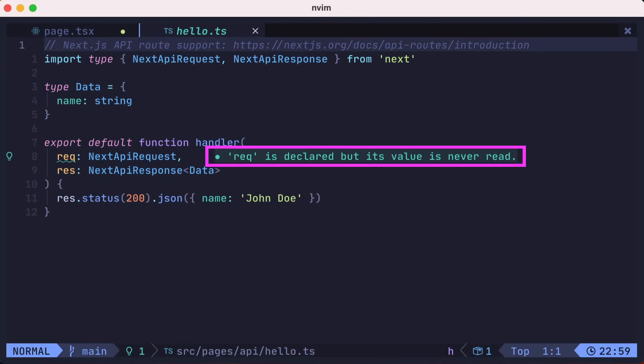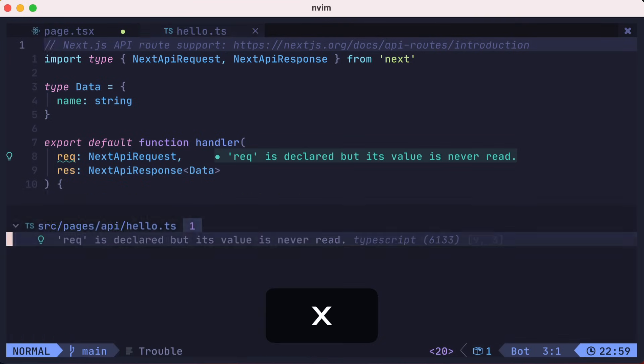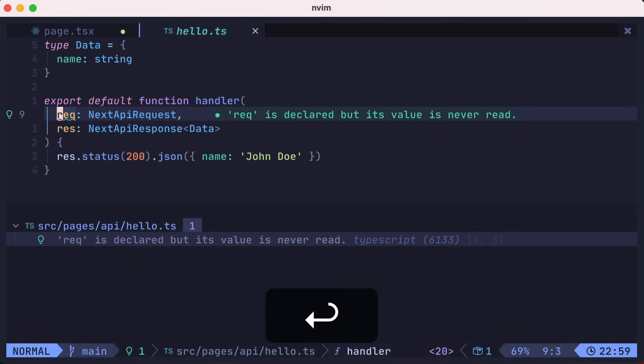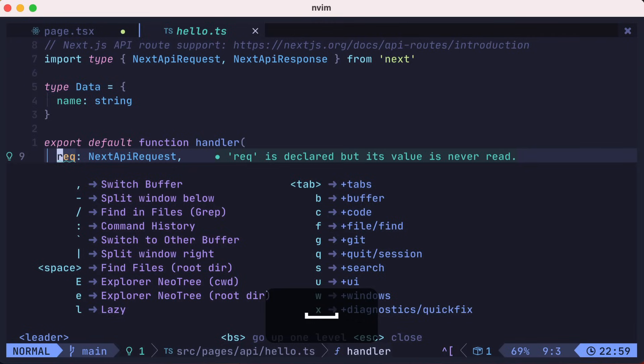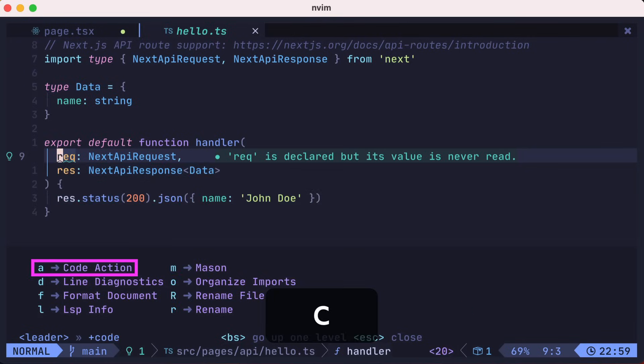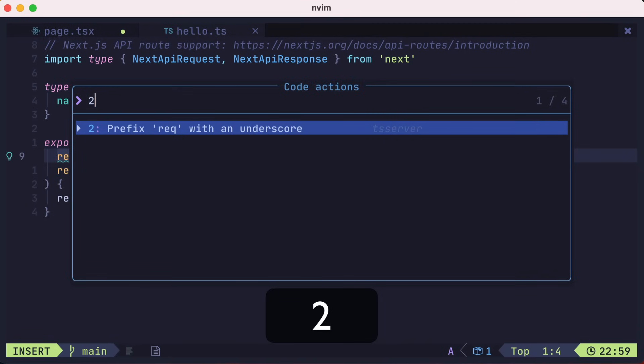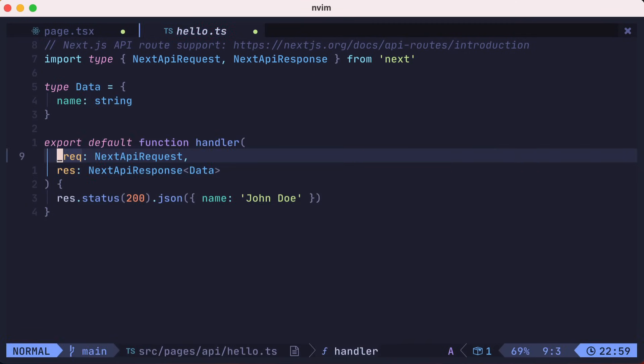Here, we can see some inline linting information coming from the TypeScript LSP. We could use the trouble plugin by pressing leader XX to view diagnostics. Then you could jump directly to the issue, and we'll close that panel. Then we can launch some code actions via the TypeScript LSP by pressing leader CA. In this case, we'll just prefix the req variable with an underscore to ignore the warning.